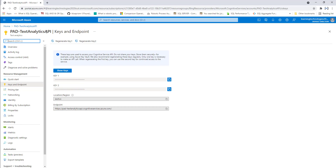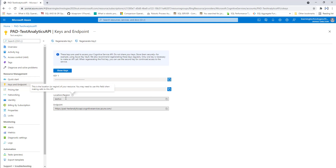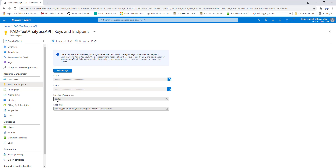A score close to 1 indicates 100% certainty that the identified language is correct. Here, I am having subscription keys, that is, Key 1 and Key 2. We are going to copy one of the keys, and then you can see the location or region, that is, East US. In the server location field, we are going to provide East US.